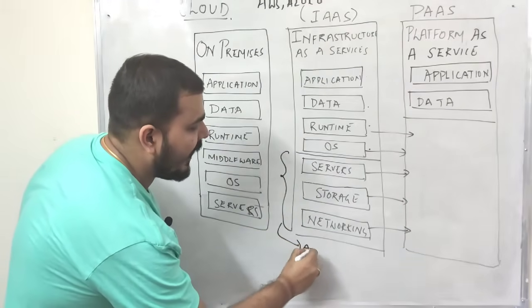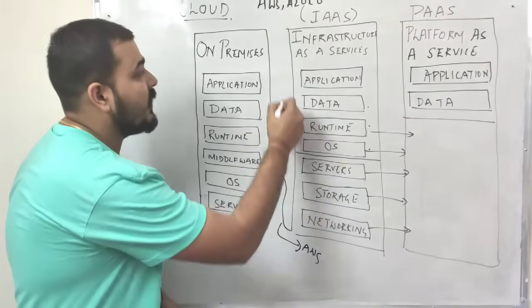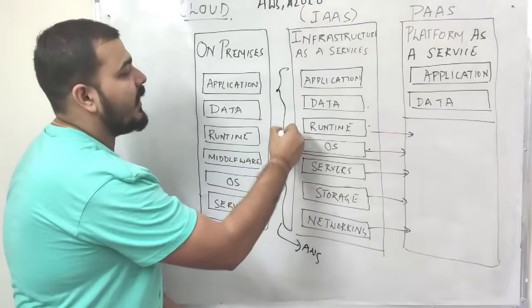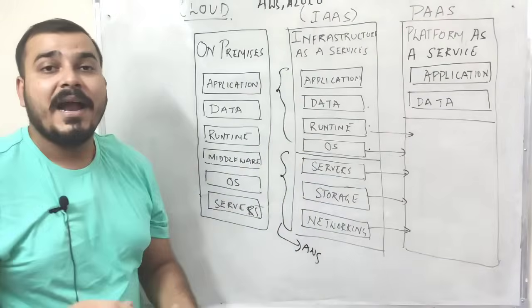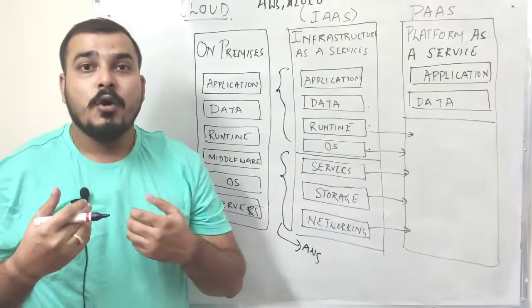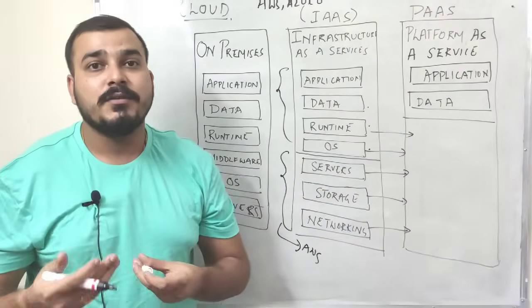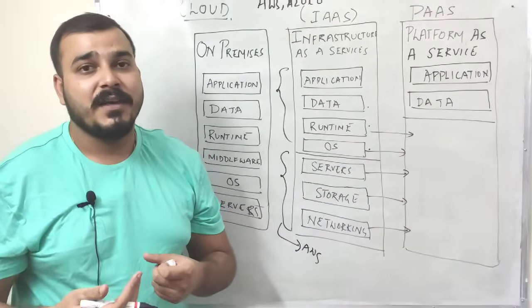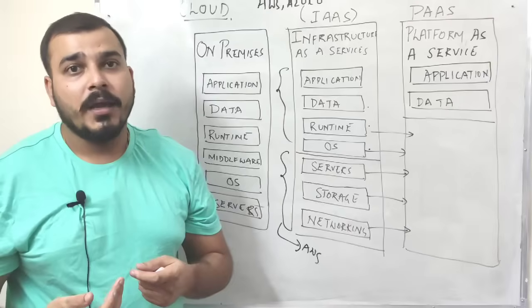So this completely will be handled by AWS. This completely has to be handled by us, who are the developers working for a specific company.